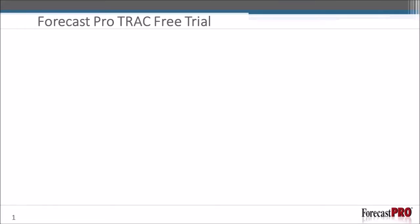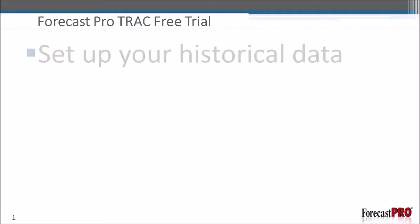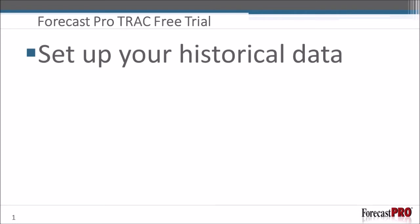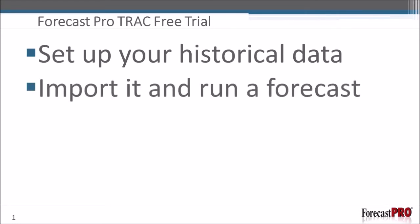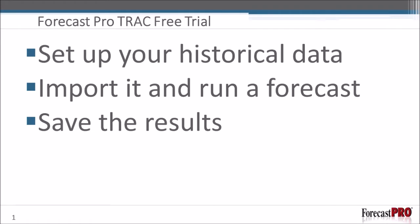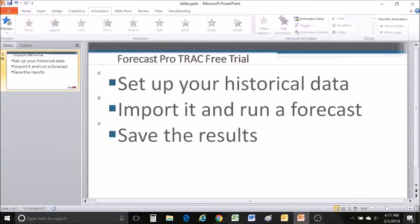Thank you for downloading the free trial of ForecastPro TRAC. My name is Eric Zubatis and I'm the director of sales here at Business Forecast Systems. In this quick video we're going to show you how to get up and running by doing three main things. We're going to format your historic data, we're going to pull it into ForecastPro so you can run a forecast, and then I'm going to show you how you can simply save out those results. So let's get started.